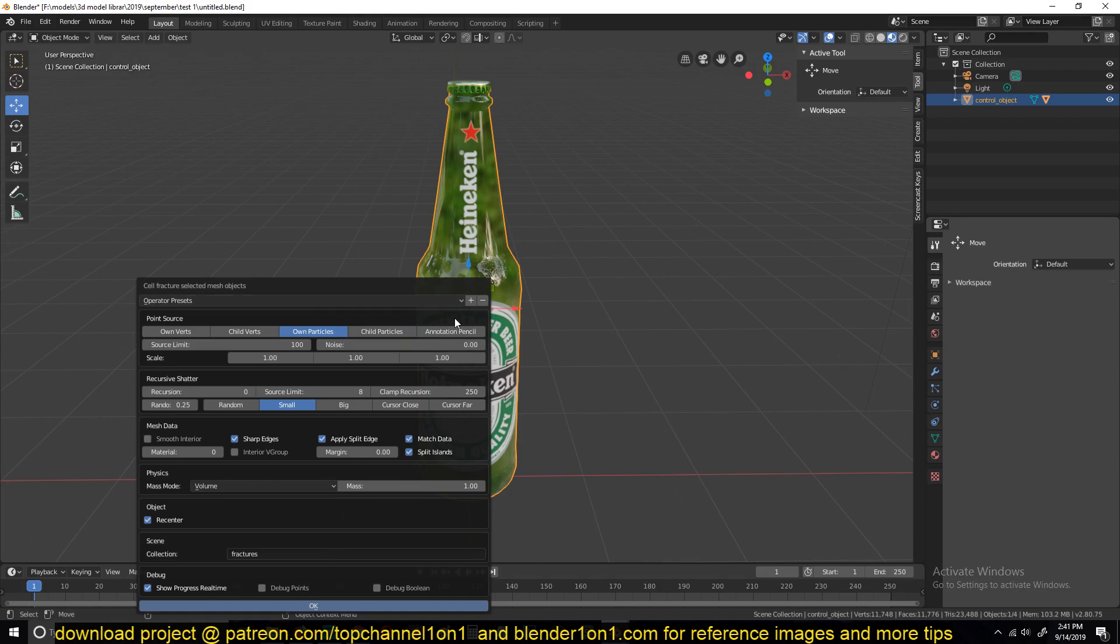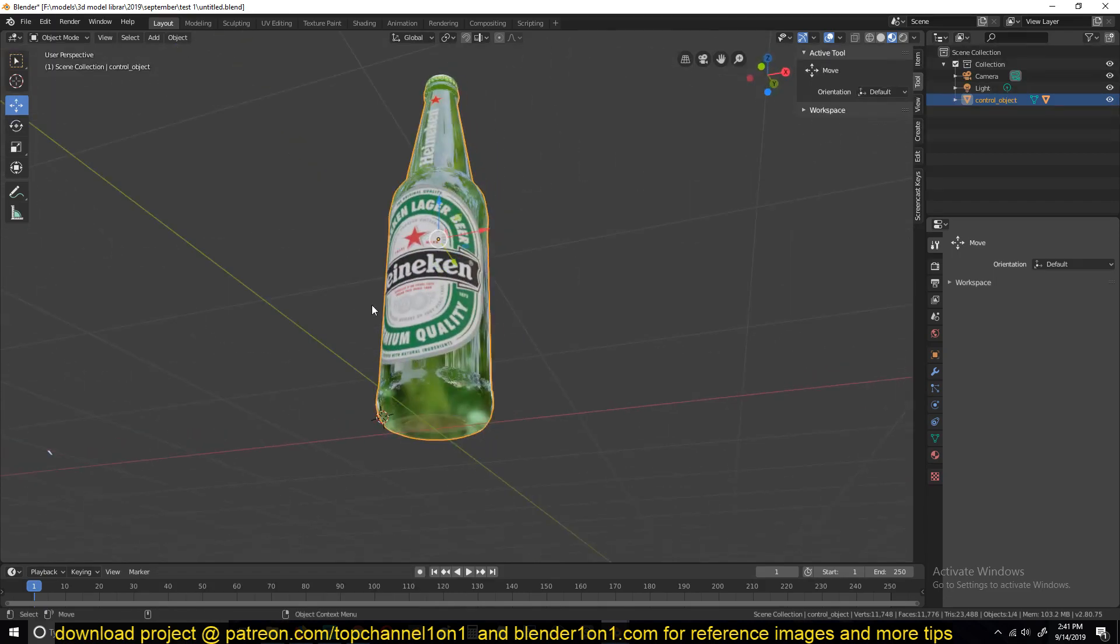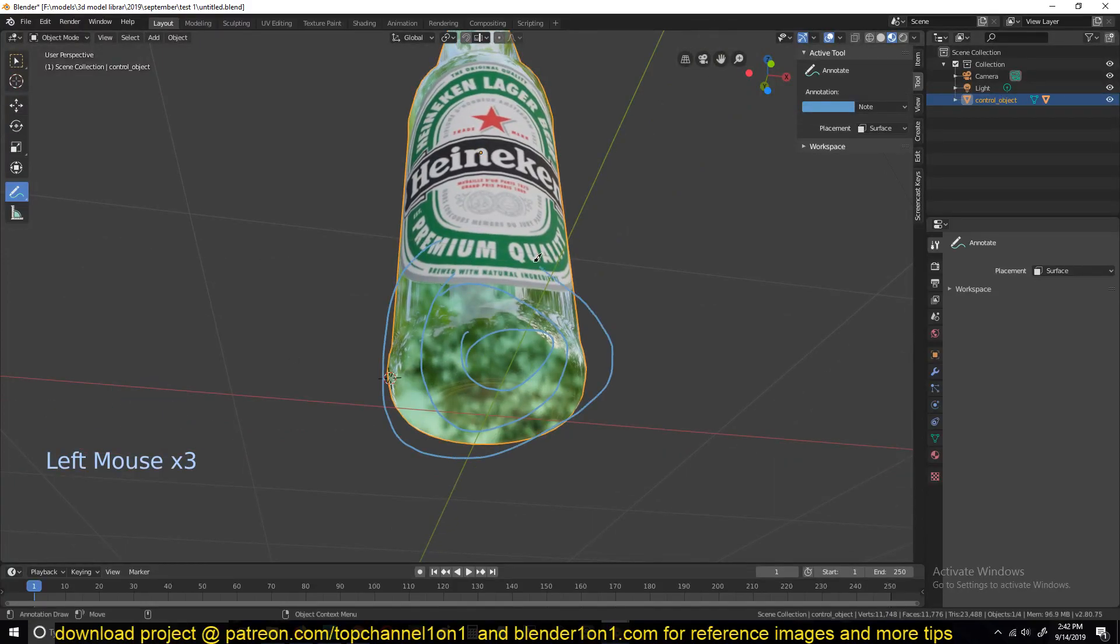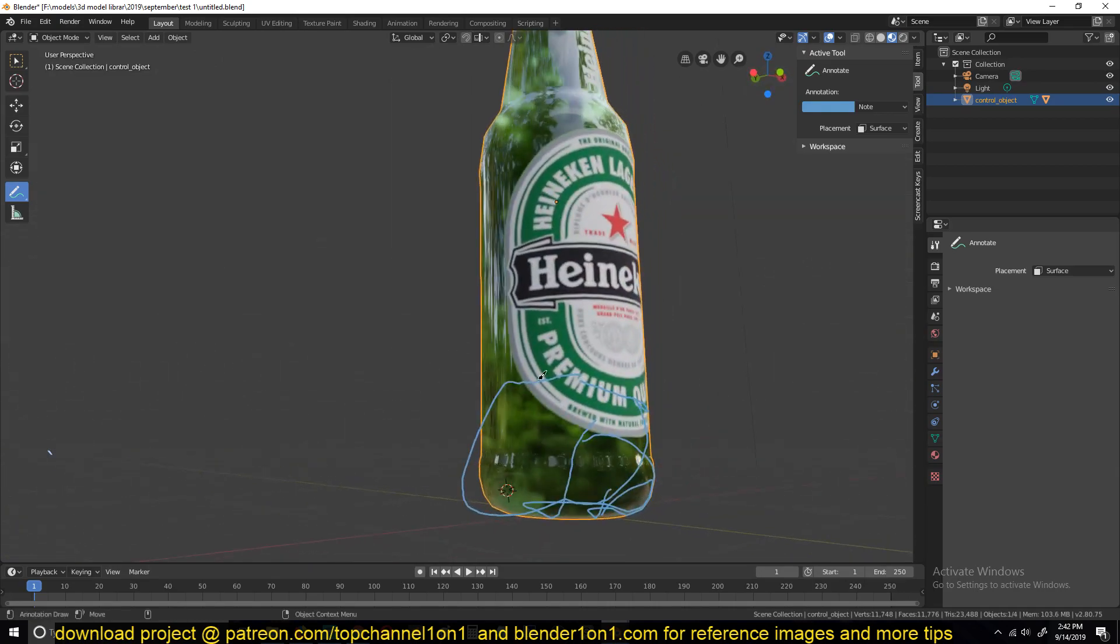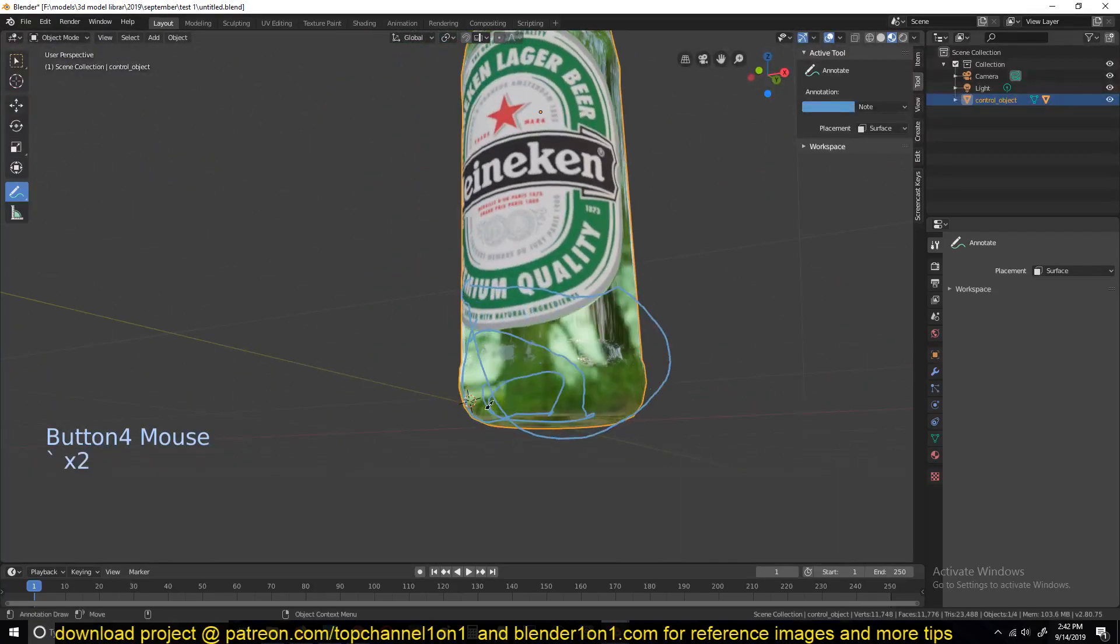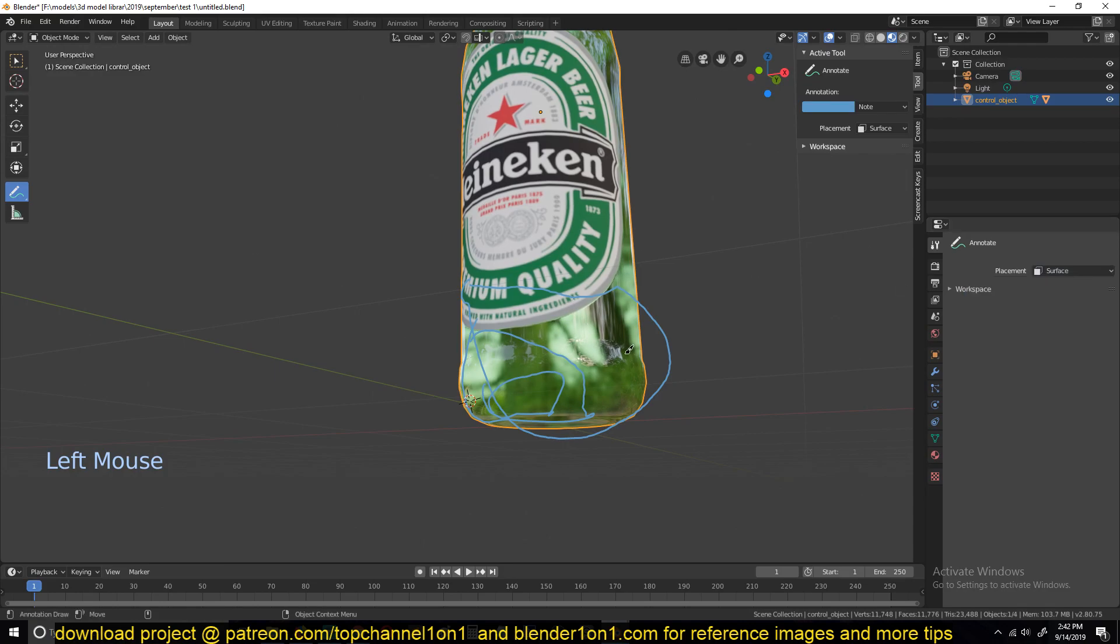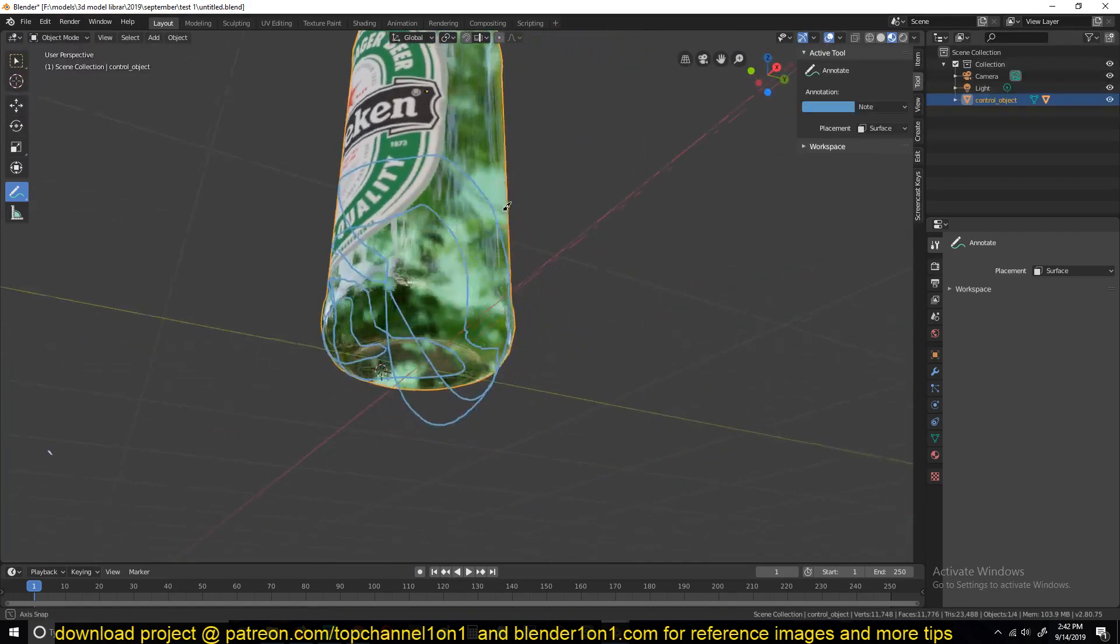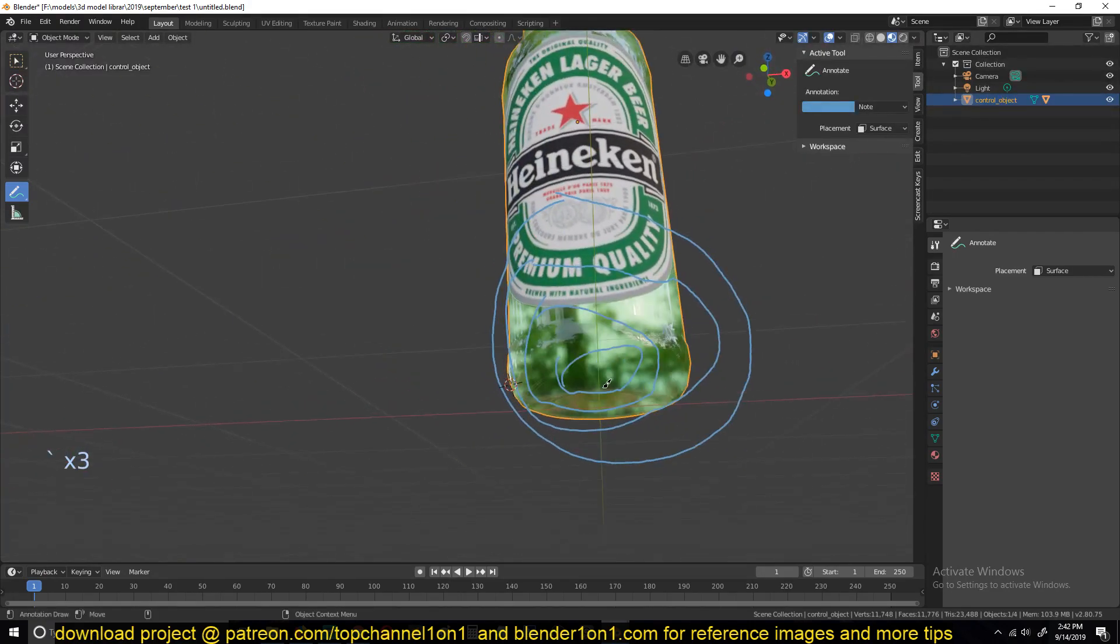We're going to use the annotation pane to tell Blender where the impact point is going to be for the fracture, or where the source of the fracture is going to be. So let's select the annotation pane and draw some squiggly lines here. You can see that we are painting directly on the surface because under the annotation tool settings, we have the placement set to the surface, and this will make our fracturing more realistic.